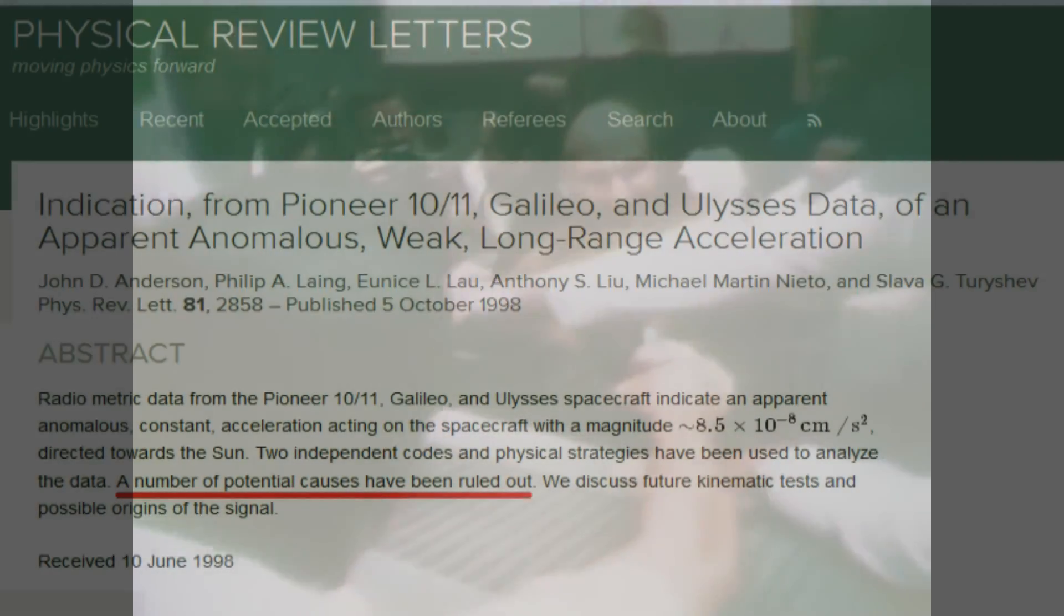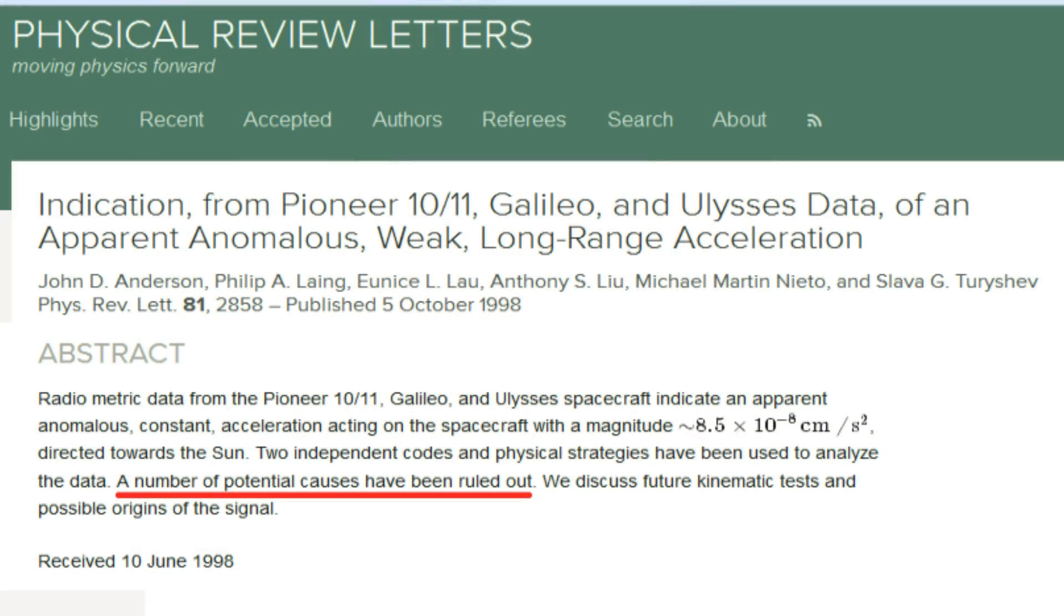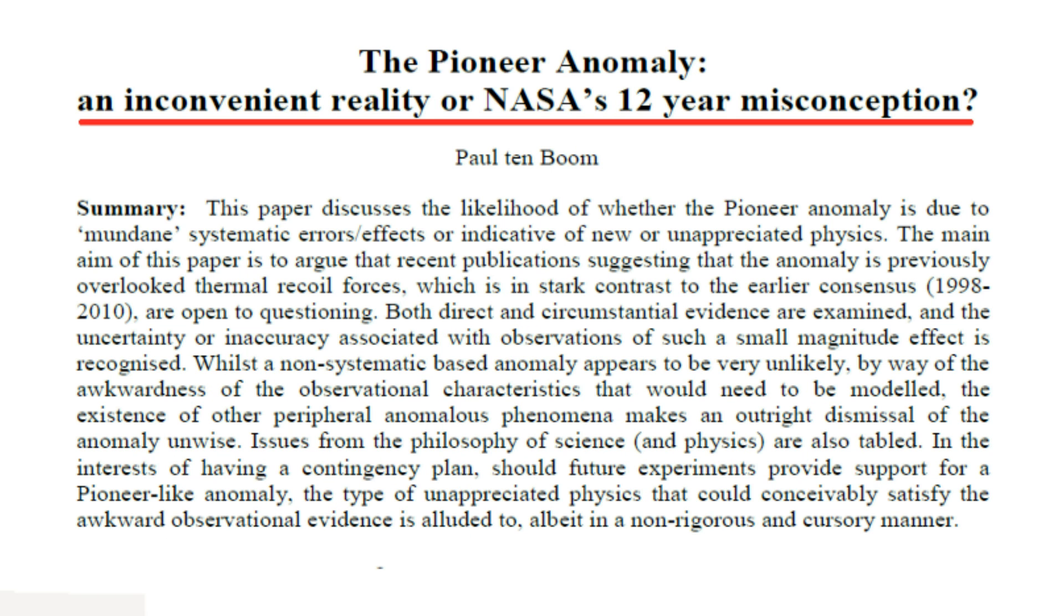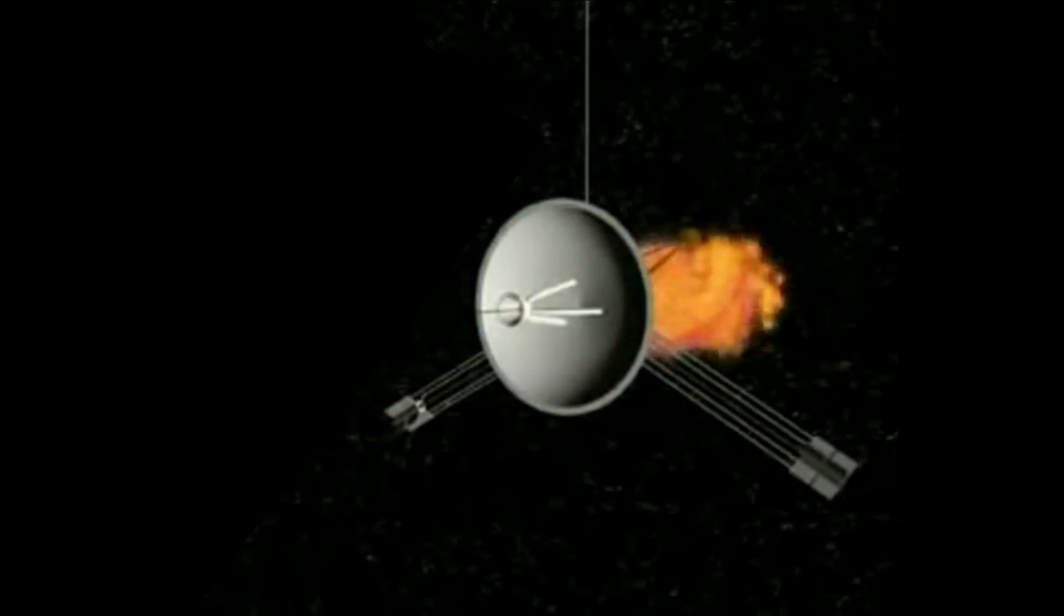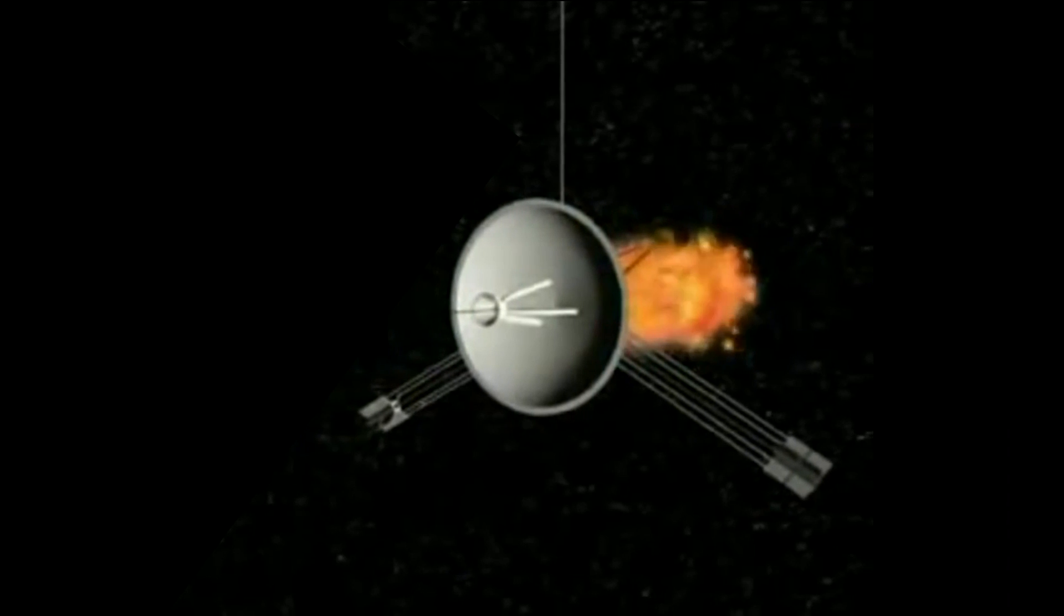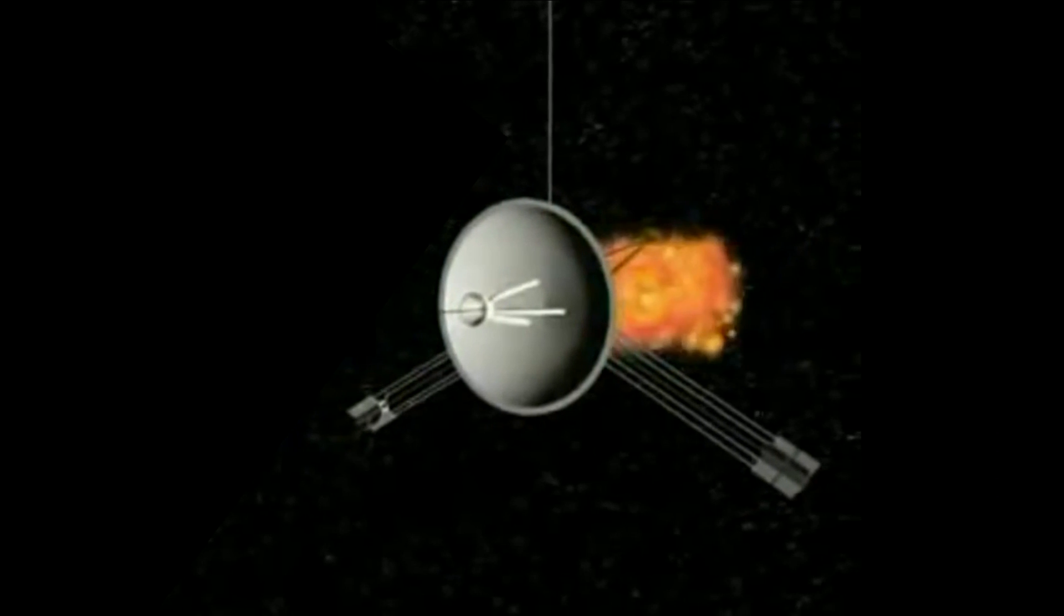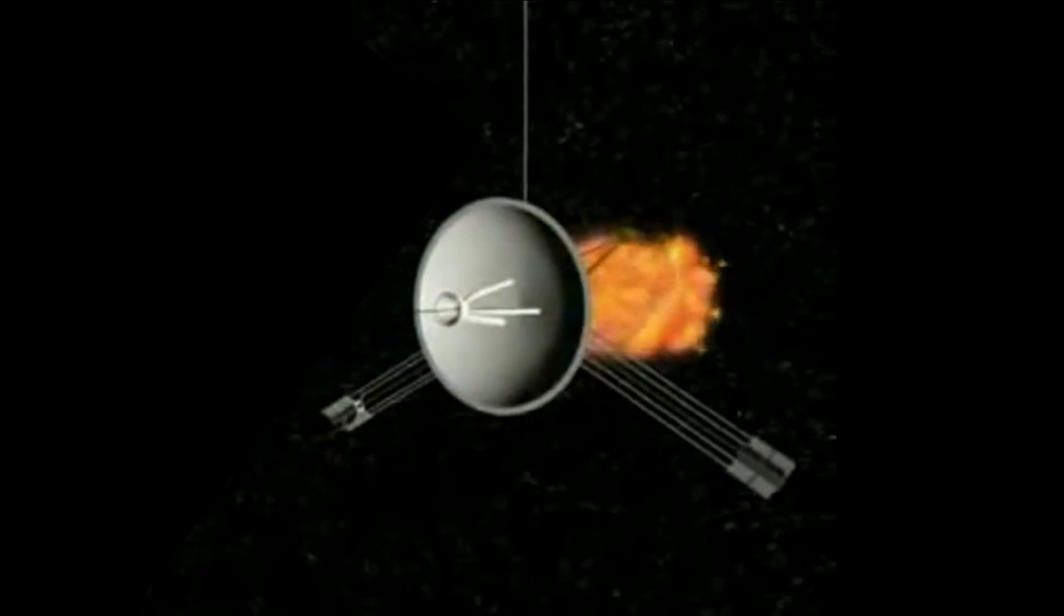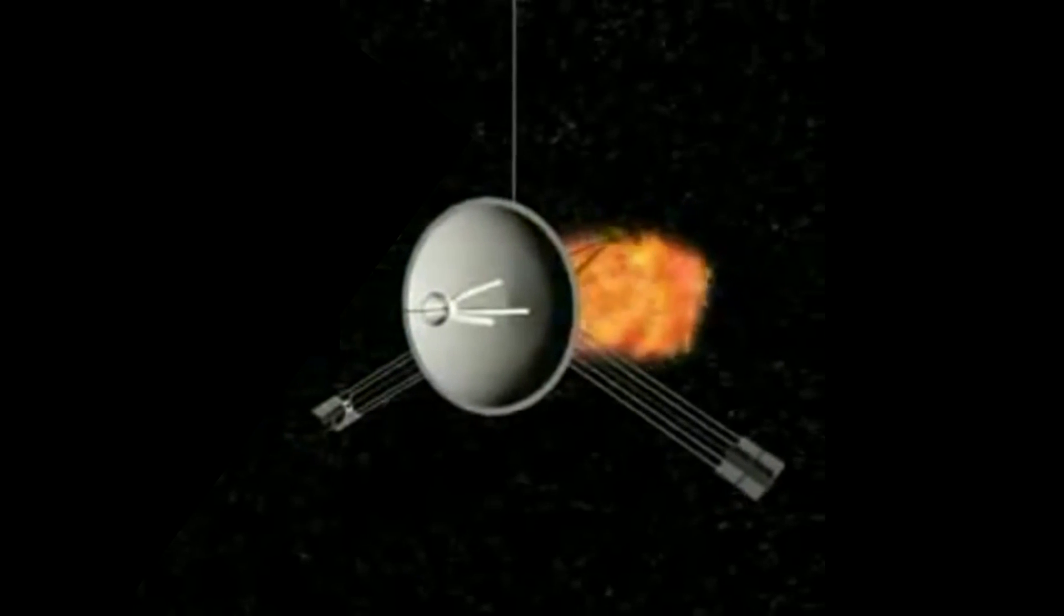A common objection often raised by the critics, including some of the people who ran the missions, is that heat dissipation had been considered from the start and rejected for diverse reasons. It was just a bit too coincidental, too ad hoc, that all these probes were dissipating their heat away from the sun at a constant rate, even while the probes were running out of energy.